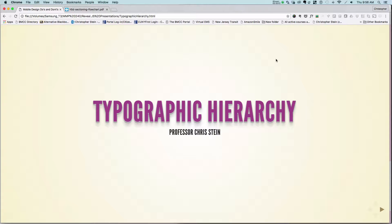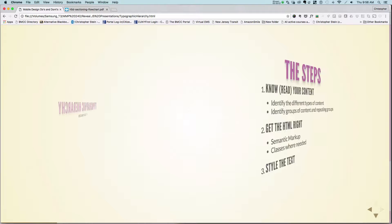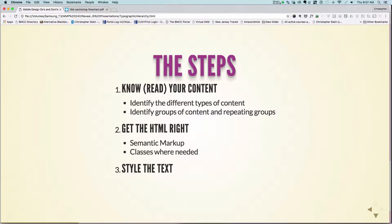This is part one in a two-part series about typographic hierarchy on the web. In this first one, I'm going to go over a general introduction of typographic hierarchy and look at some of the steps you can use to implement it on a website.